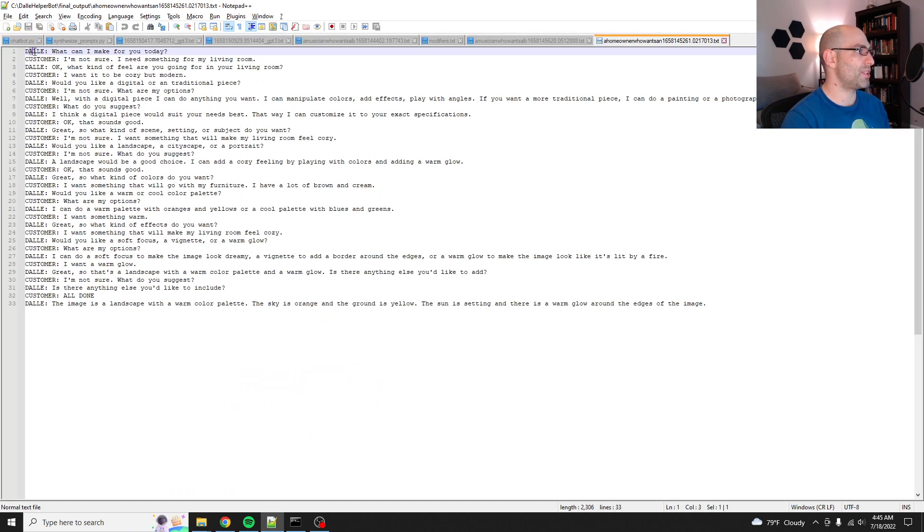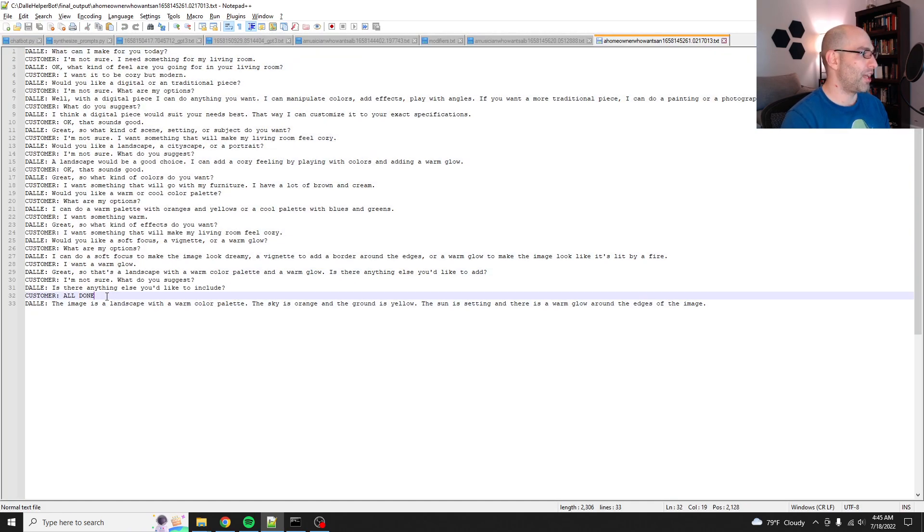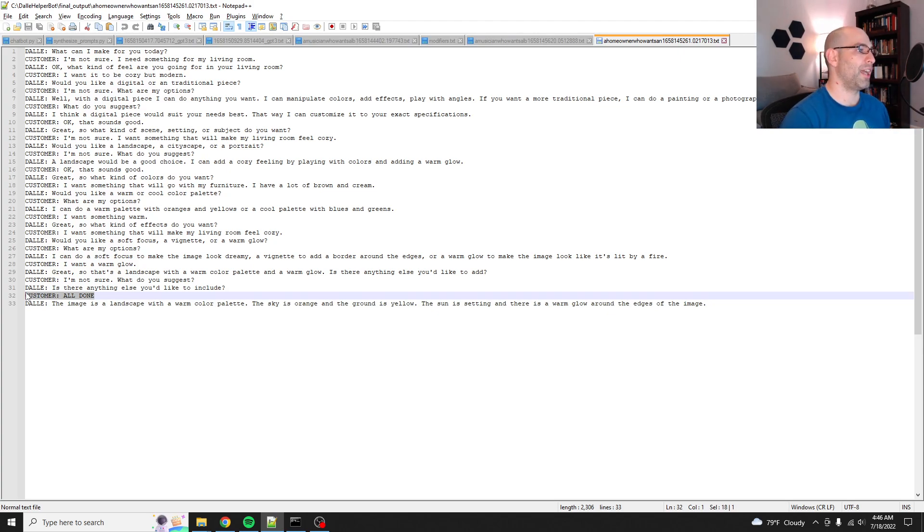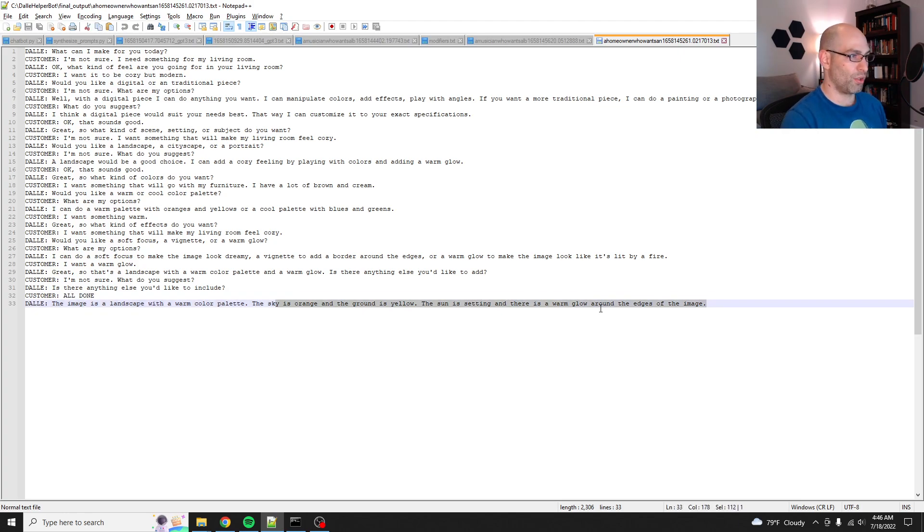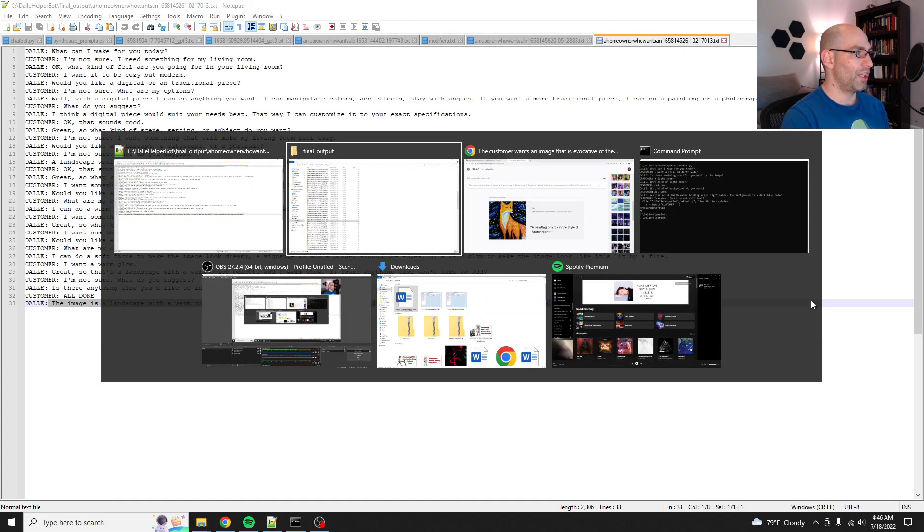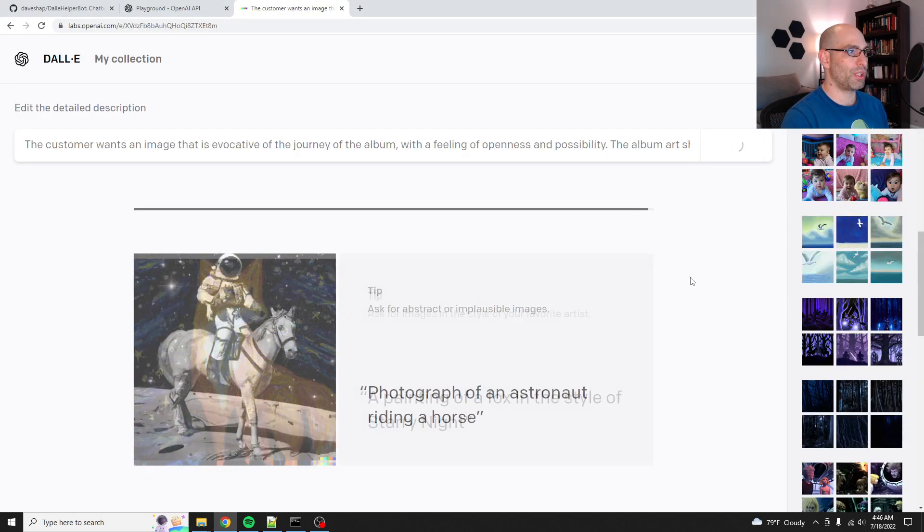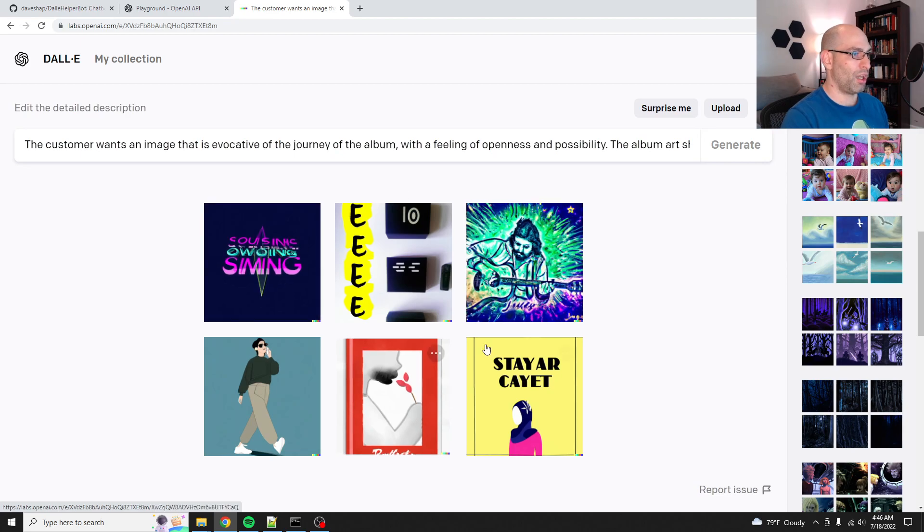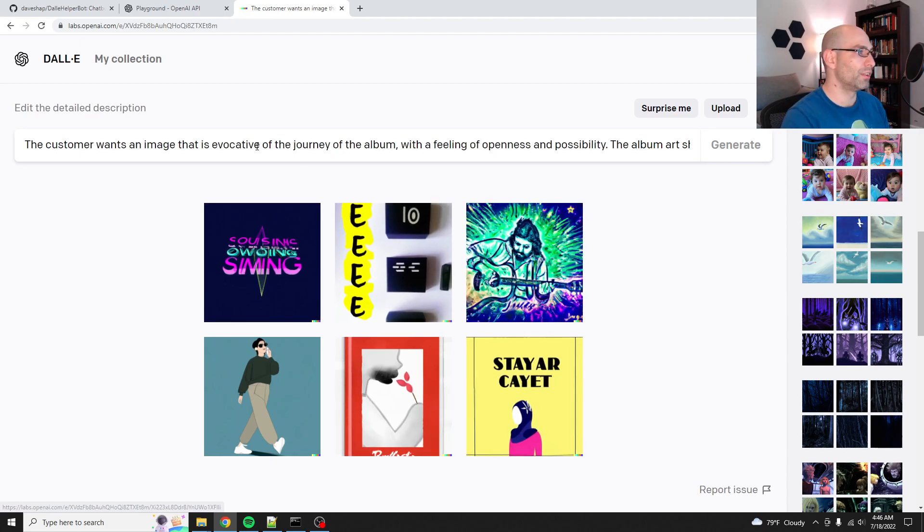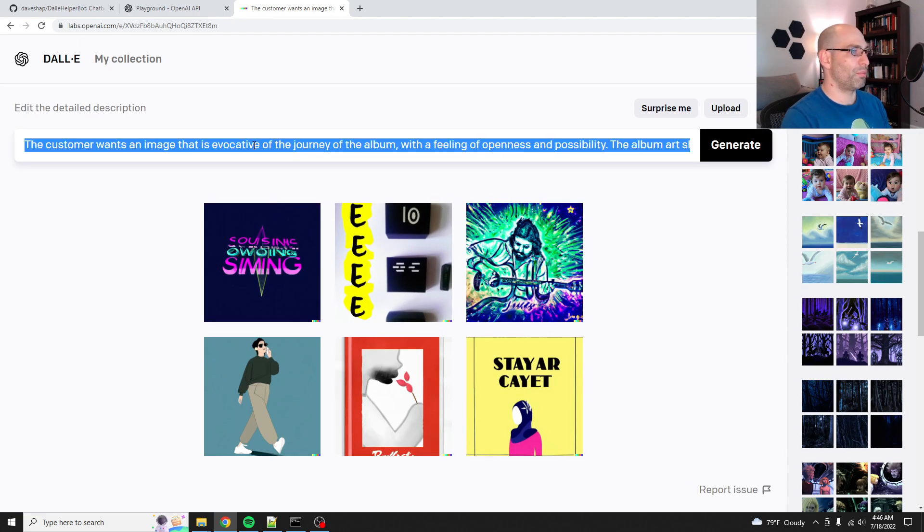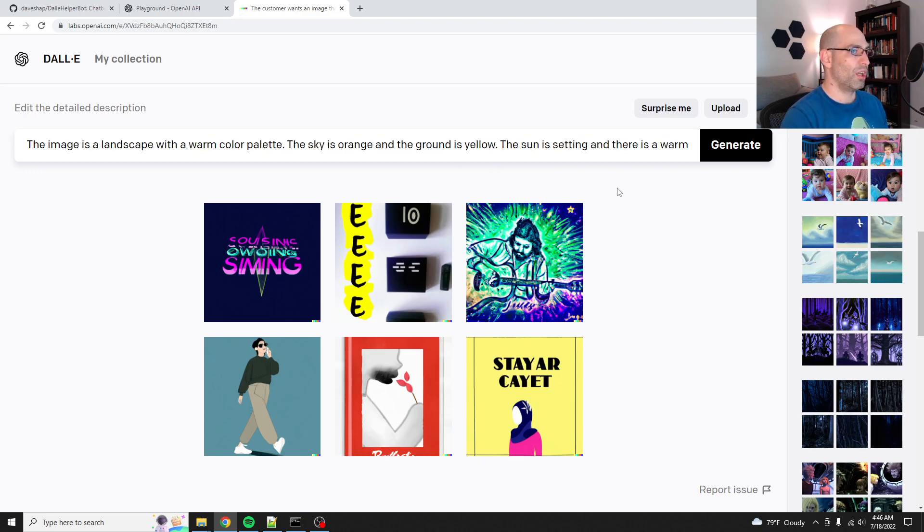So like, the customer wants, and you can see it's kind of messed up. The customer wants an image that is evocative of the journey of the album with a feeling of openness and possibility. The album art should reflect the genre of folk rock and the customer trusts the artist's vision to create a meaningful and impactful image. So let's put that in because this is one of the ones that it generated for the fine tuning set. So while that's generating, let me show you. So there is the conversations and then the prompts. And so then what I did was I merged the two into a final output.